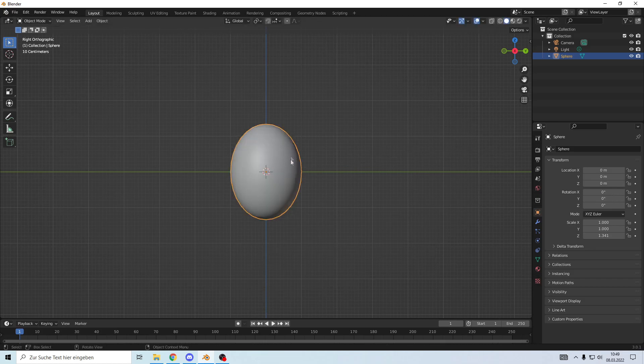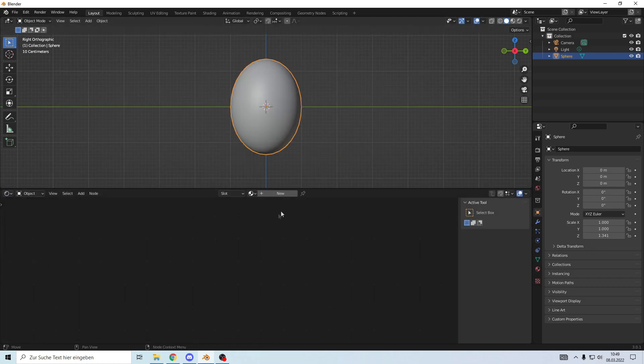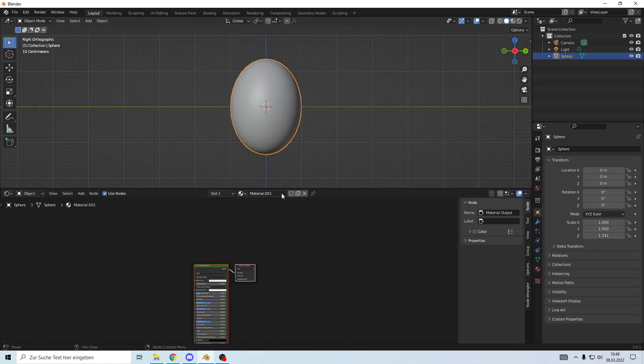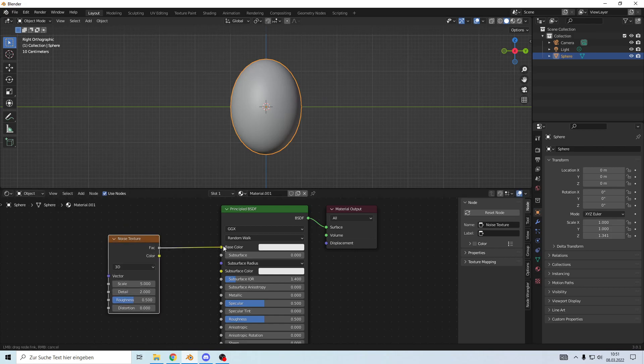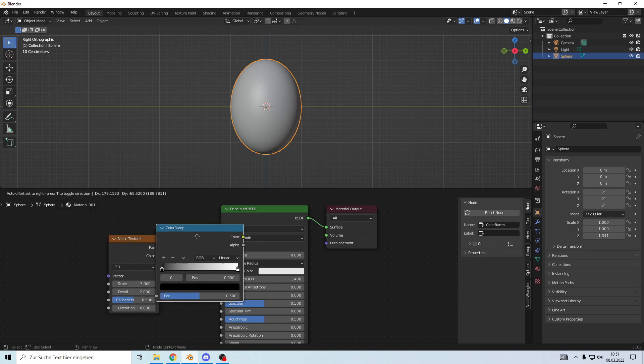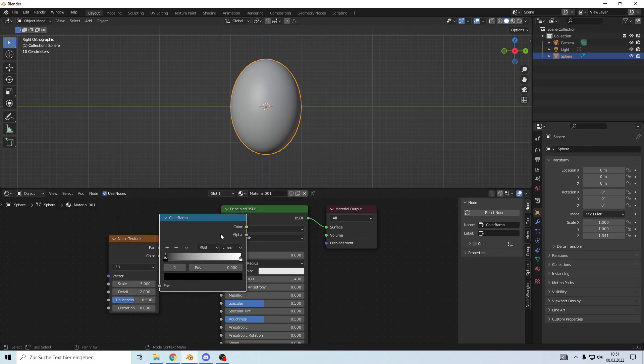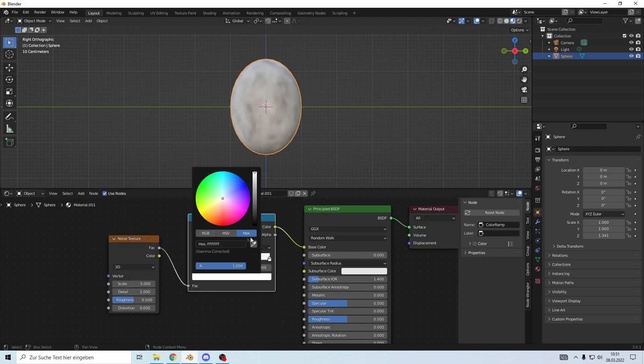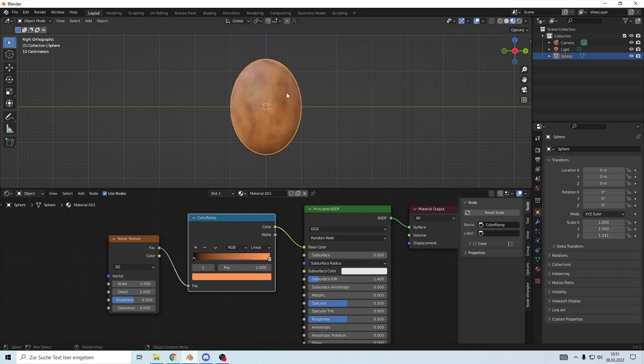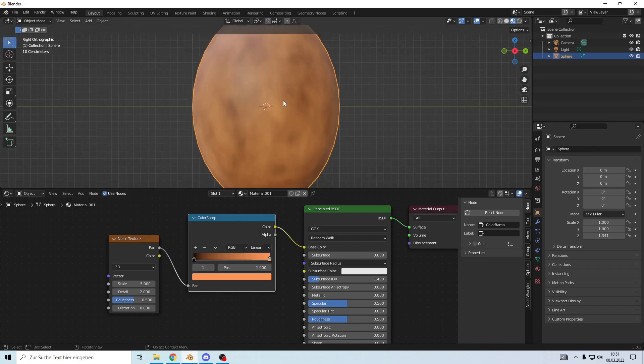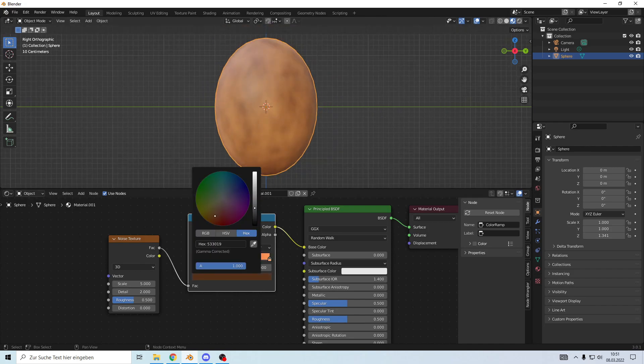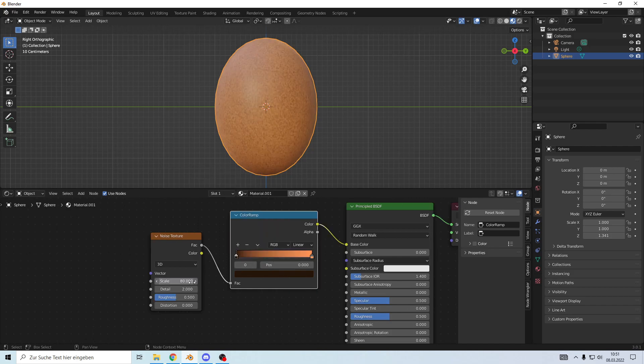Make it smooth and go into the shader to make a new material. Add a noise texture and plug it in. Make a color ramp and plug it in as well. I'm going to make this an orange tone, a little more brown. Set the scale to 80 and detail to 1.9.